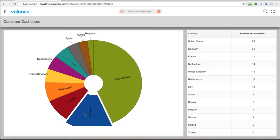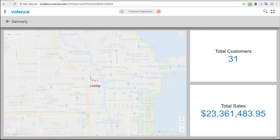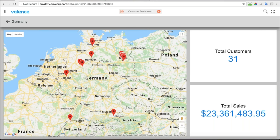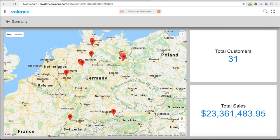If I click on a country — let's say Germany — I get a map of all the customer locations in Germany. I also get key performance indicators: little squares showing a total number of customers in Germany and total sales dollars for customers in Germany. You can also click on the little markers and it'll show the customer name. This is using the Google Maps API, which is a built-in widget delivered with Valence.